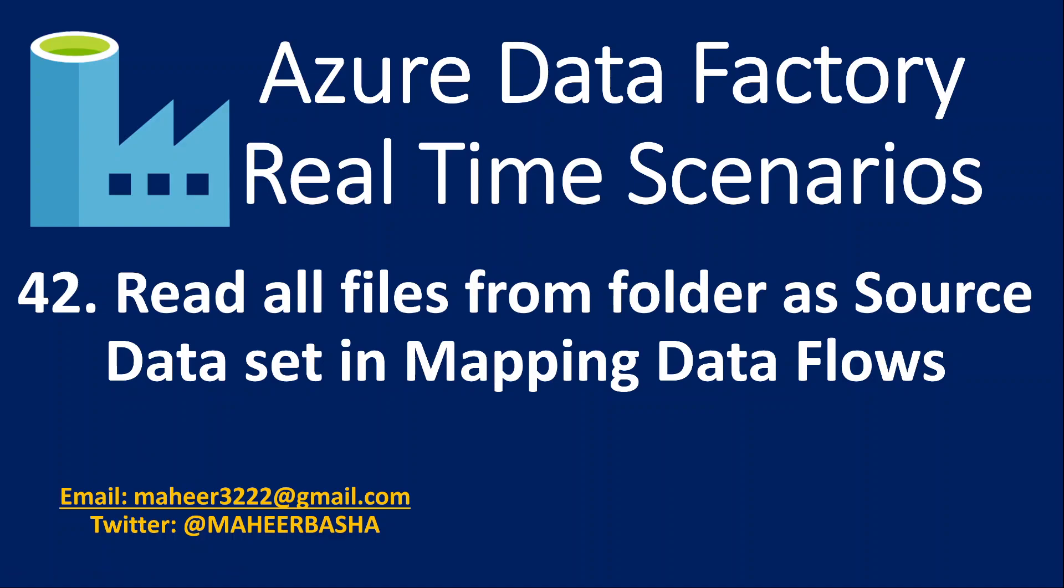Hi friends, welcome to UFAST Eddies YouTube channel. This is part 42 in Azure Data Factory Real-Time Scenarios Playlist.